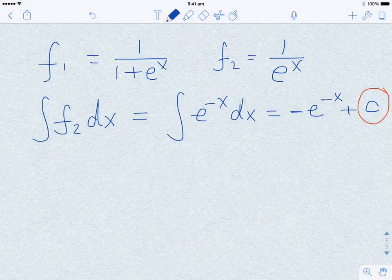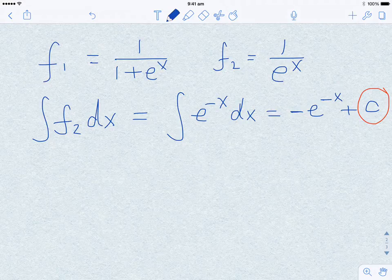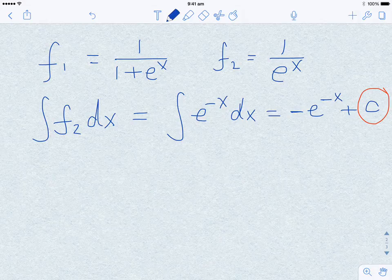That is the indefinite integral of f2 — it has a very simple form. Now we ask: is the indefinite integral of f1 very close to this simple integral of f2? To answer this, let us look at a couple of plots of these functions.